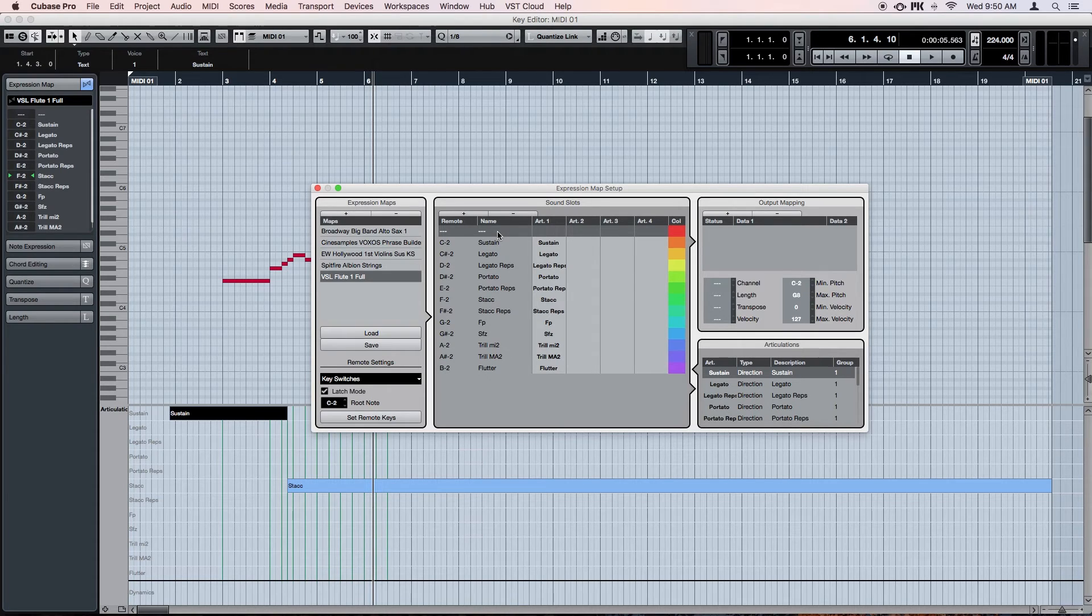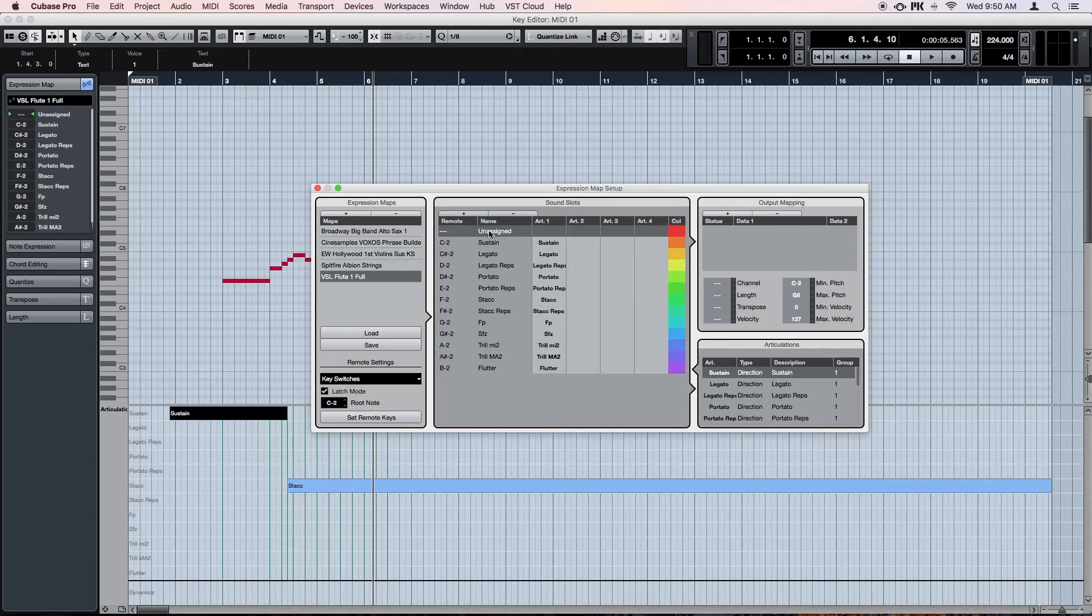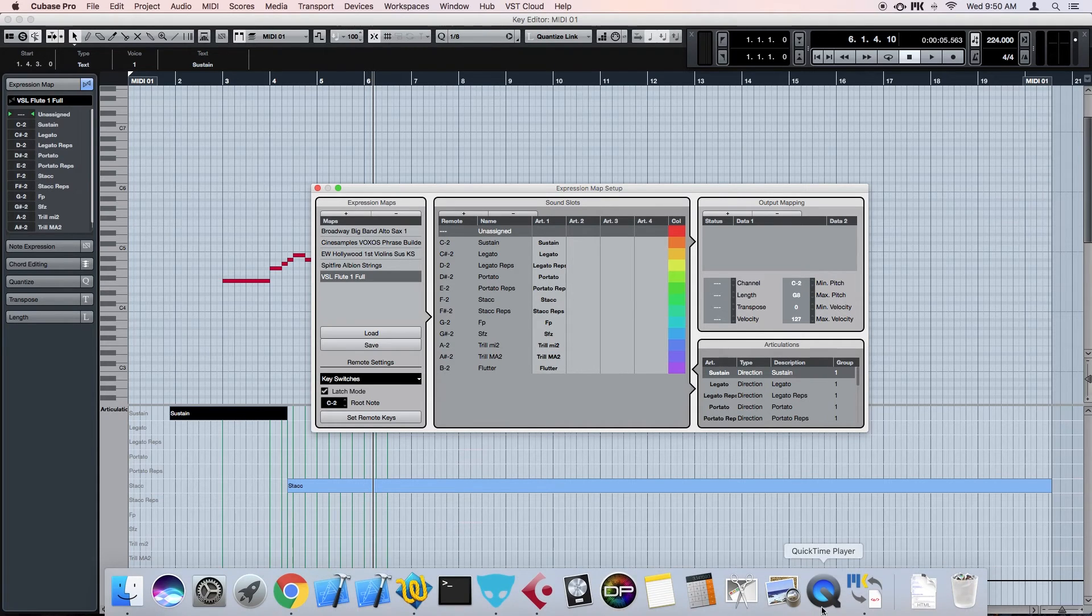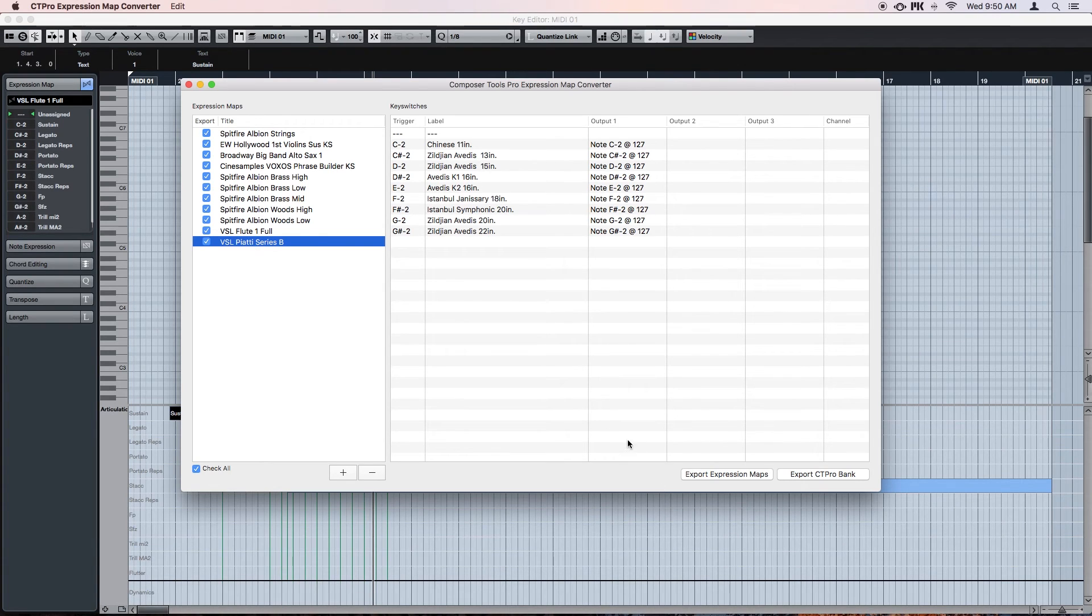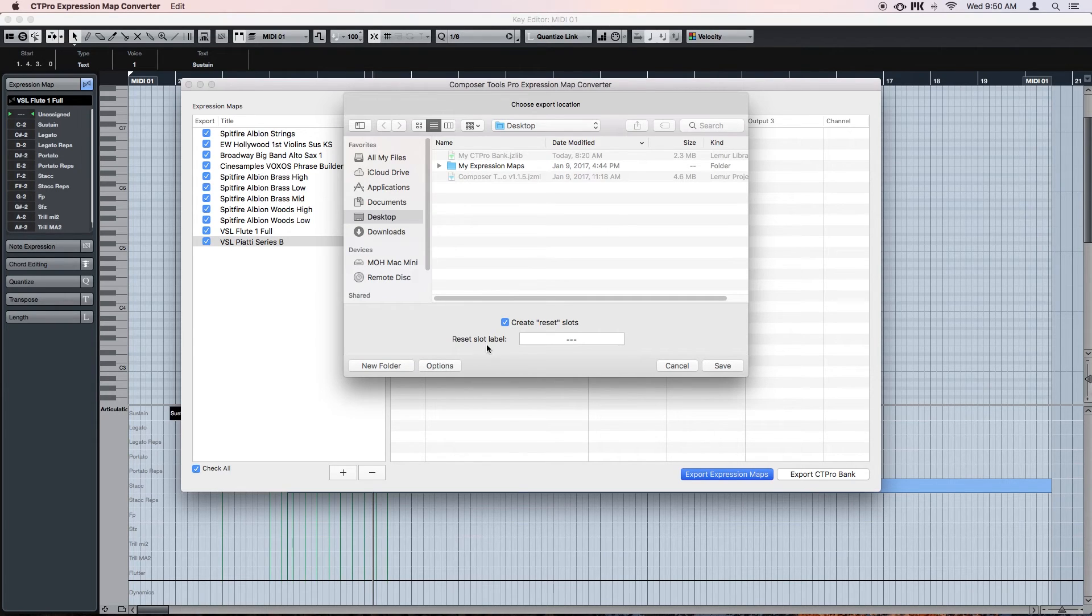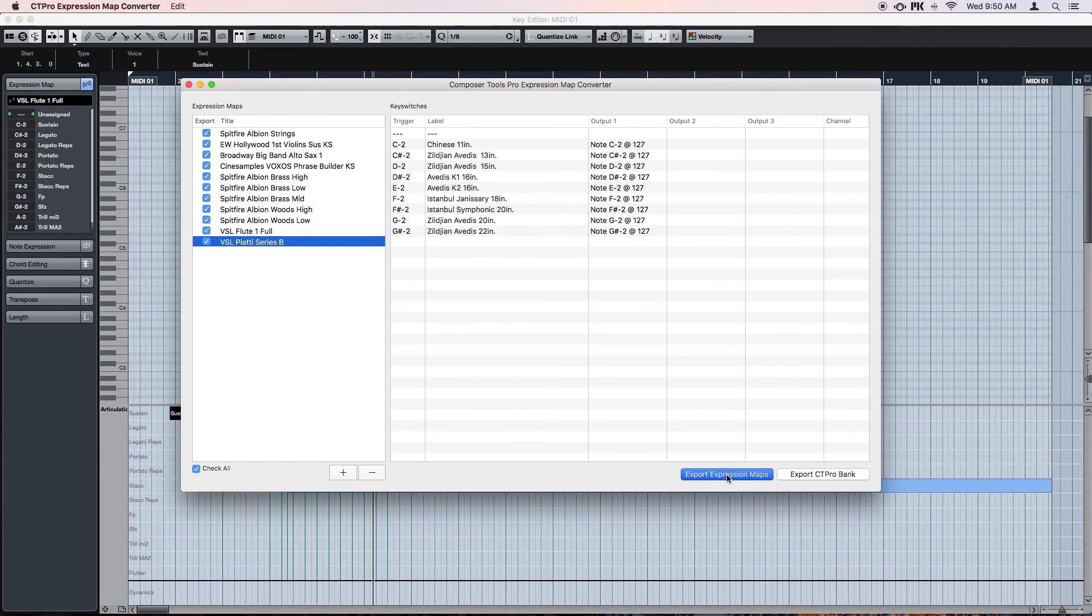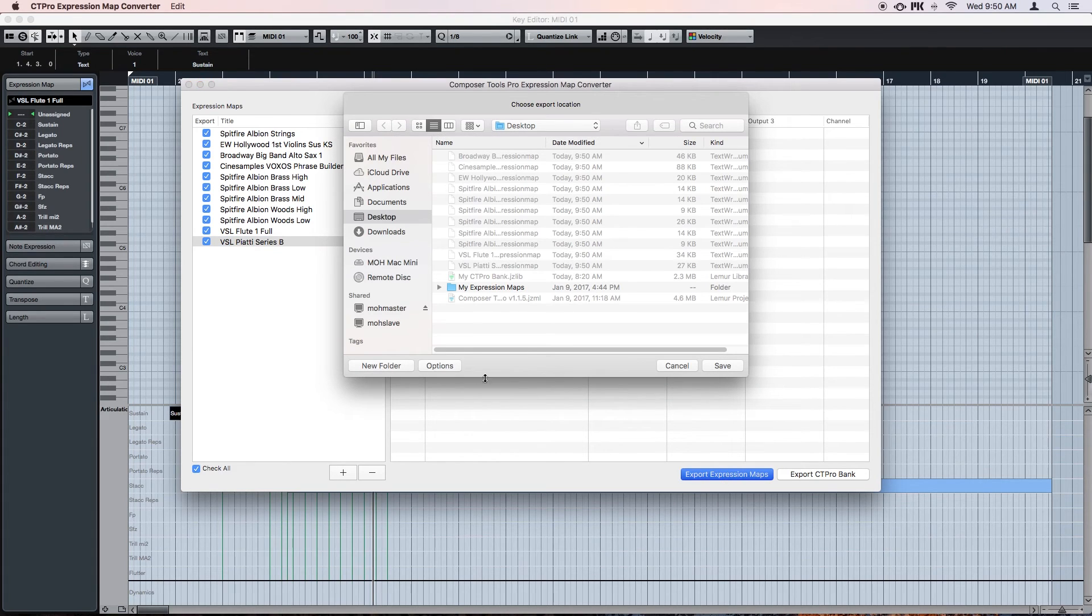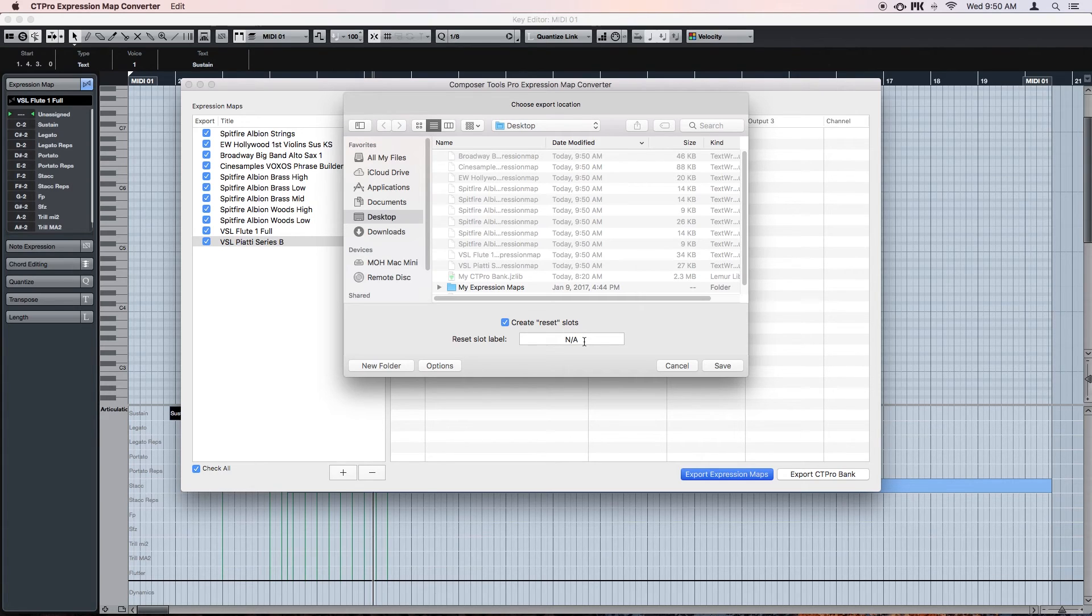And the solution is to put like a dummy reset slot in the first position, which has no trigger. The trigger is just unassigned. So if you ever look at other people's expression maps, you might see that they all start with a label like N-A for not assigned or unassigned or three dashes or something. Well the Composer Tools Pro expression map converter just takes care of this for you. When you go to export expression maps, you'll see an options panel. If you open it, there you'll see the option to create the reset slots. By default, the converter uses the three dashed lines, but you can rename them to whatever you want, and the converter will remember your preferred name for next time. What's nice is that when you export expression maps using this option, a reset slot will only be created if one doesn't already exist, so you don't have to worry about accidentally creating two of them.